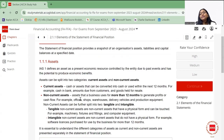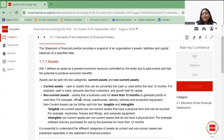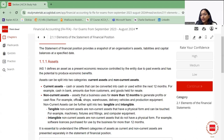Assets can be split into two categories: current assets and non-current assets. Current assets are those which can be readily converted into cash within the next 12 months. Current assets usually cover your working capital, cash, inventory, and debtors.